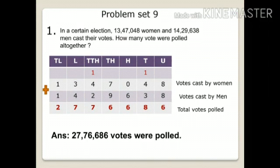First we add the numbers in the units place: 8 plus 8 gives 16. Write down 6 in the units place and carry over 1 to the tens place. Now in the tens place: 4 plus 3 plus 1 gives 8. Write down 8 in the tens place.